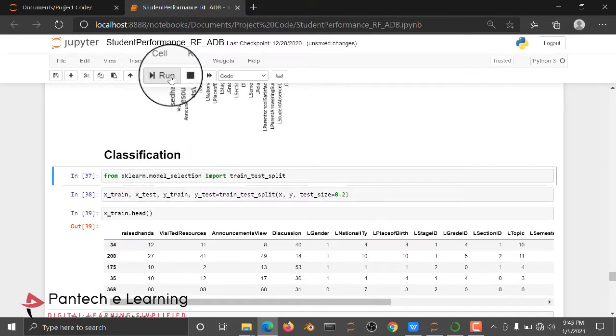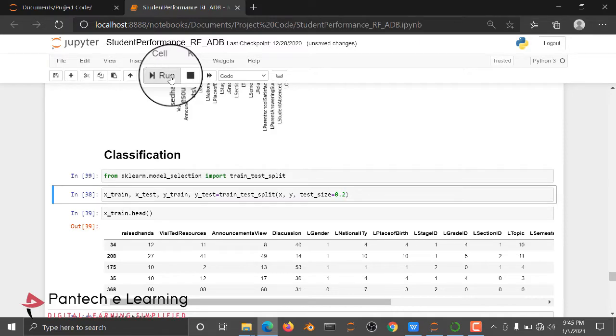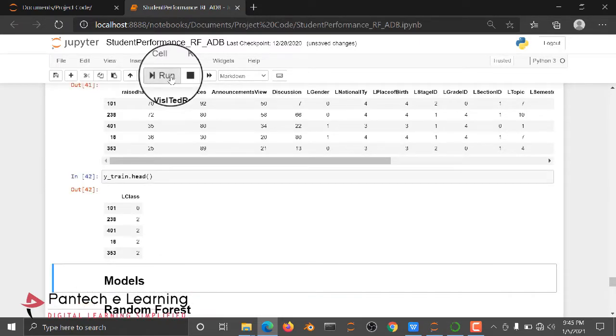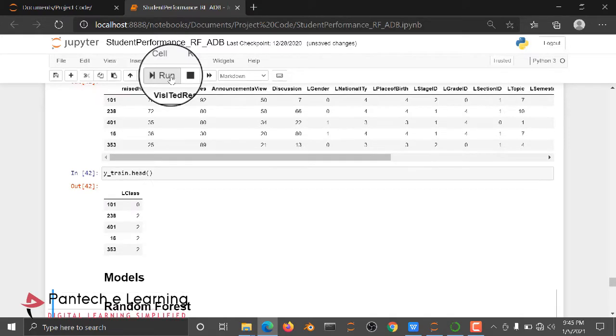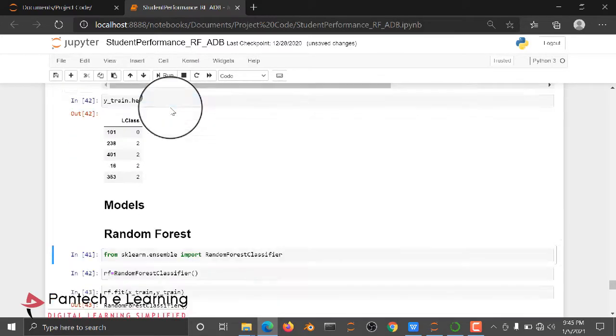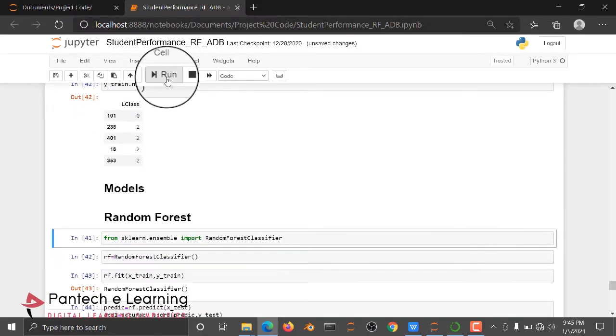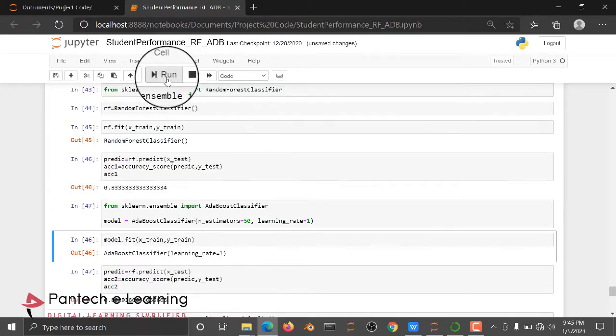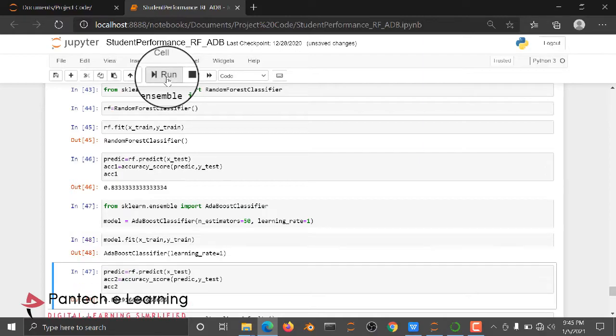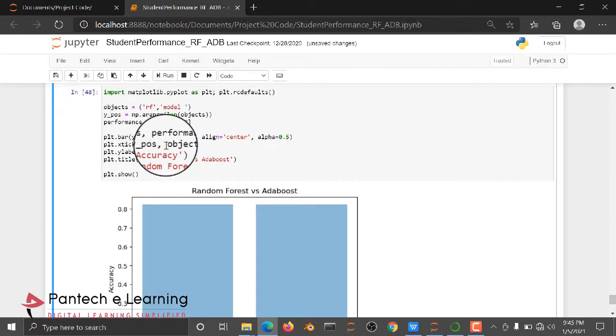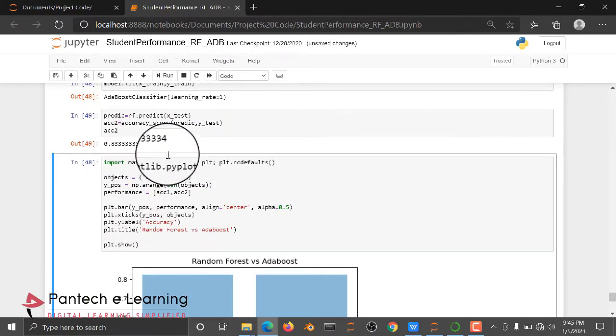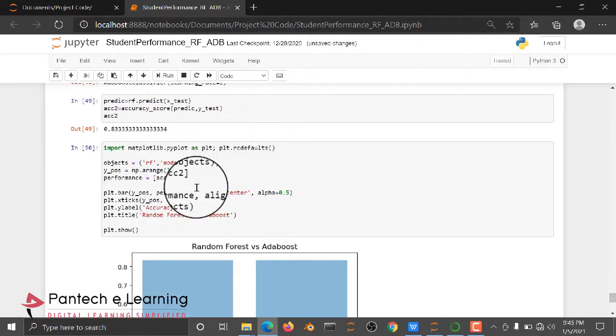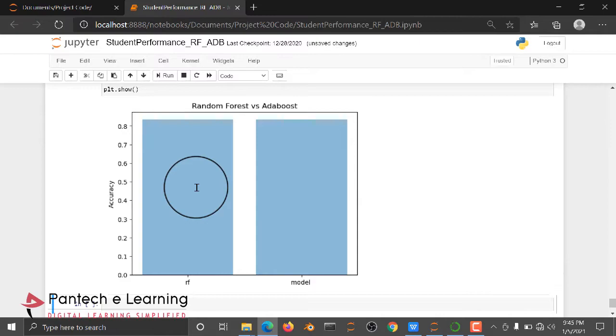So before classification, we are dividing our dataset into two types, train and test. After dividing our dataset, we are going to train the algorithm using random forest classifier and using AdaBoost classifier. Then we are predicting the output accuracy score of both the models.